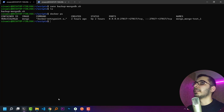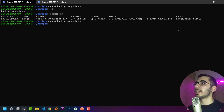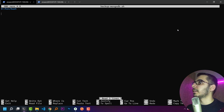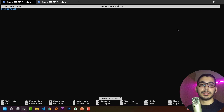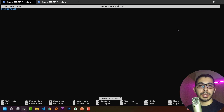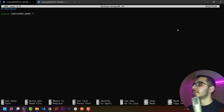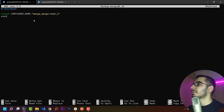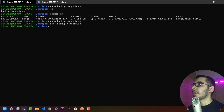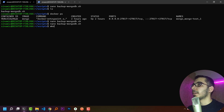I'll need the container name, so I'll run docker ps and copy the container name. Back in the script file, I'll define some environment variables: the container name, the backup address, and the database name. The database name is optional - if you provide it as an option to mongodump, it will dump exactly that specific database. I'll set: export CONTAINER_NAME equal to the copied container name, and export BACKUP_LOCATION equal to an empty string for now.